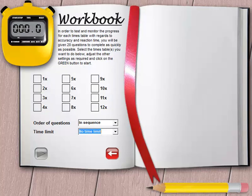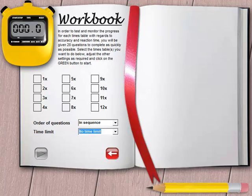In order to test and monitor a child's progress for each timetable, with regards to accuracy and reaction time, the child will be given 20 questions which should be completed as quickly as possible.